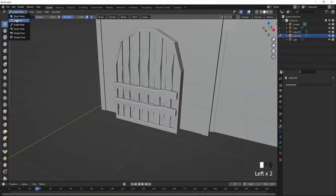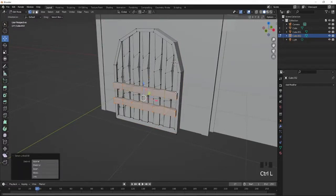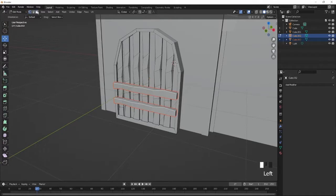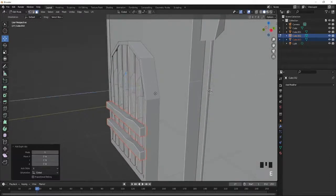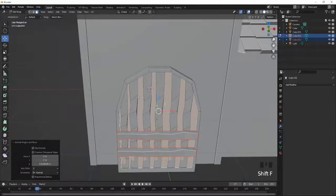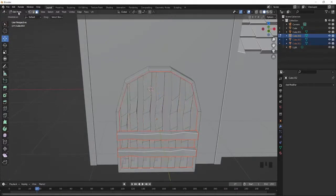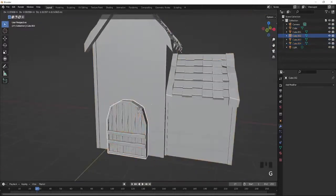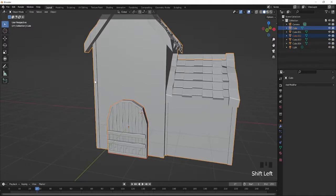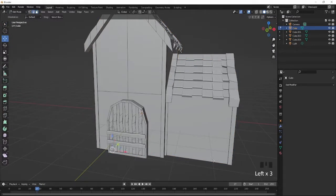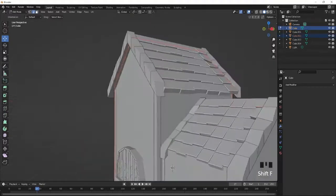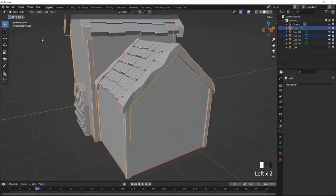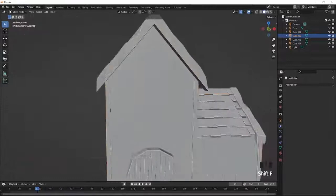Make sure to separate the model — specifically the metal part — so that when you import it to Roblox Studio you can texture it separately. For the center of the door, go to the center, select it, press Shift D and extrude forward. This part will be made a lighter brown to add a nice effect. Select the building, Control L, press P and Selection to separate it, so the building is its own separate object and can be textured independently.